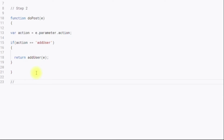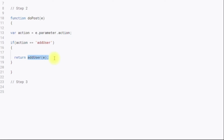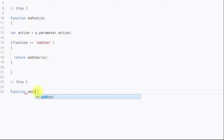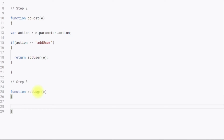Step three is to create the addUser function. So: function addUser(e). We are going to read the incoming body from the API. I'm creating a variable: var user = JSON.parse(). The incoming request will be in JSON format, so we need to deserialize it into an Apps Script object using JSON.parse.